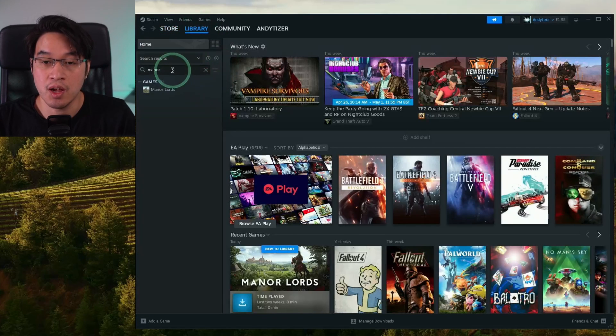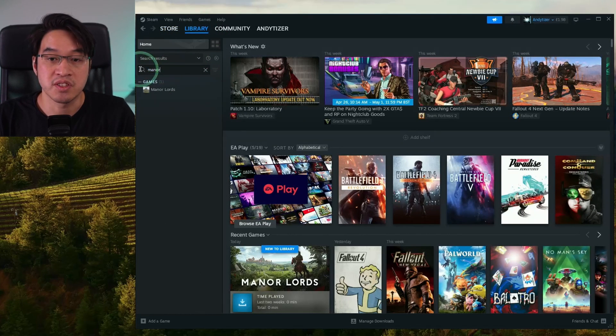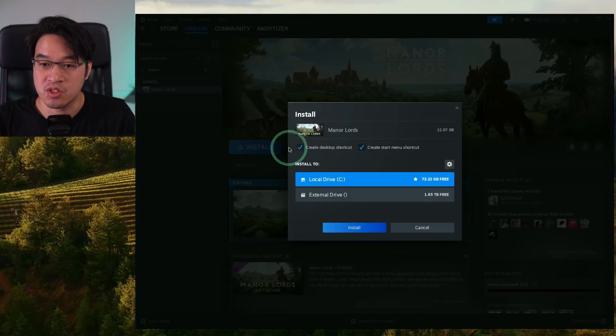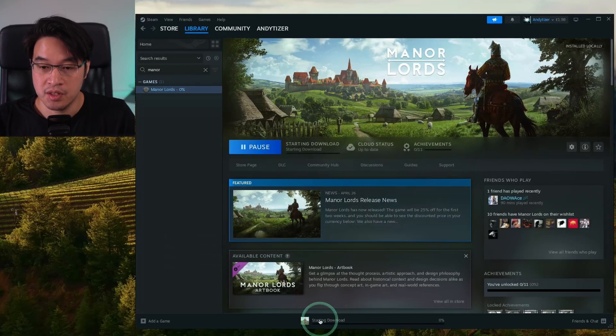Or we can go to the library. Within the search, we're going to type in Manor Lords. Then we're going to click on this and then click install. Just put this in its default location and then click install.